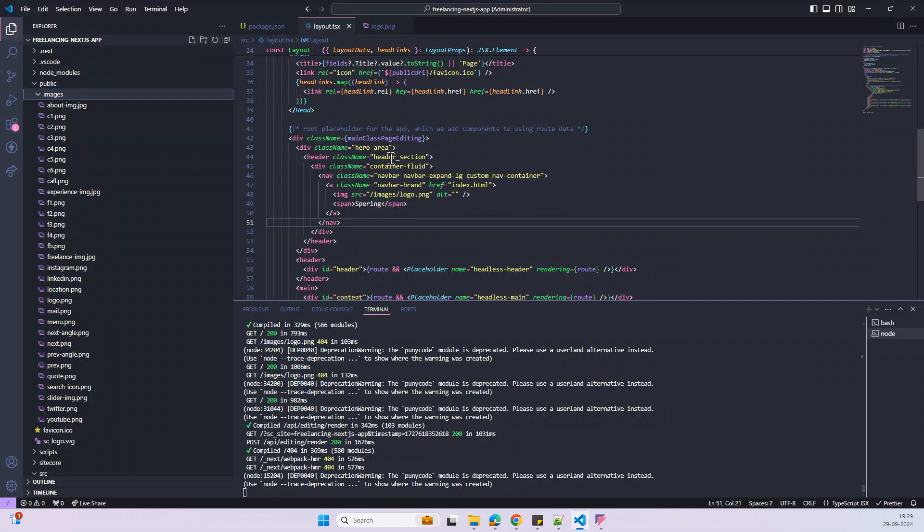So in the next video, I will show you how to convert this section into the component and how to create the rendering and how we can add the rendering in the page. So stay tuned. Thank you.